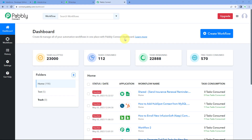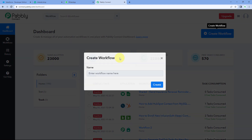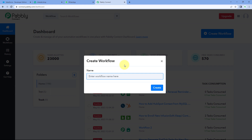Here we are on Pabbly Connect's dashboard. To reach this dashboard, you will get a free sign-up link of Pabbly Connect in the description box below. By clicking on that link, you can create your free Pabbly Connect account in just two minutes. After reaching this dashboard, just click on Create Workflow and give this workflow a name — for example, Salesforce to Interakt. Then click on Create.